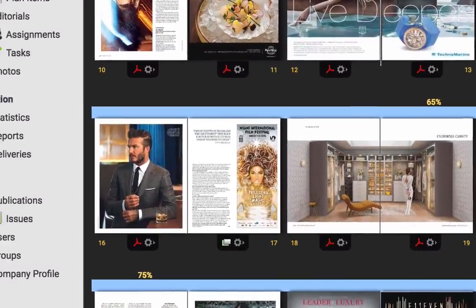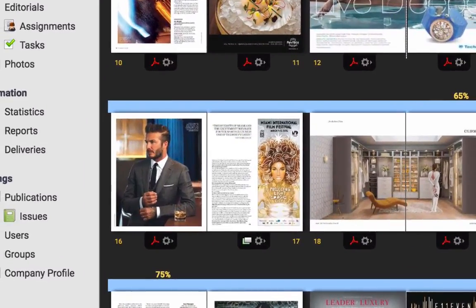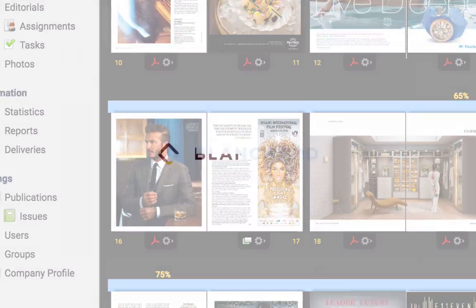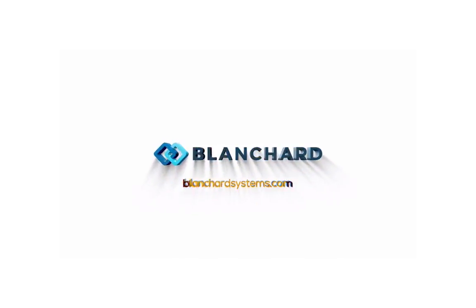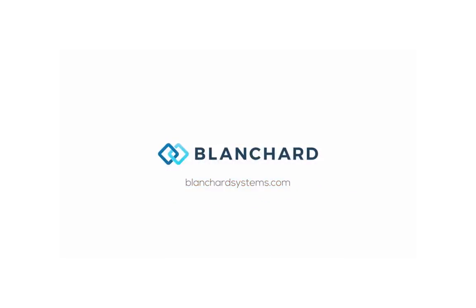Streamline your workflows, improve efficiency, and place your team in a position to succeed with Virtual Publisher. Have questions? Reach out to the Blanchard team today.